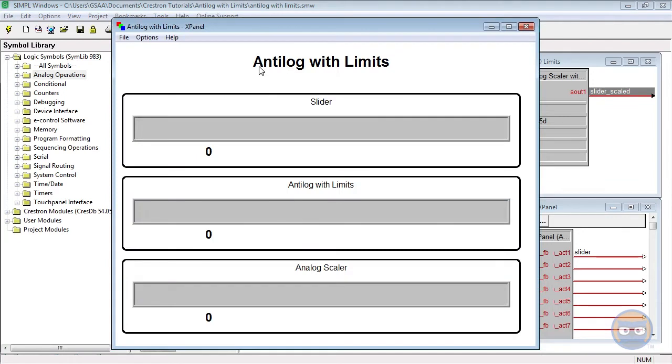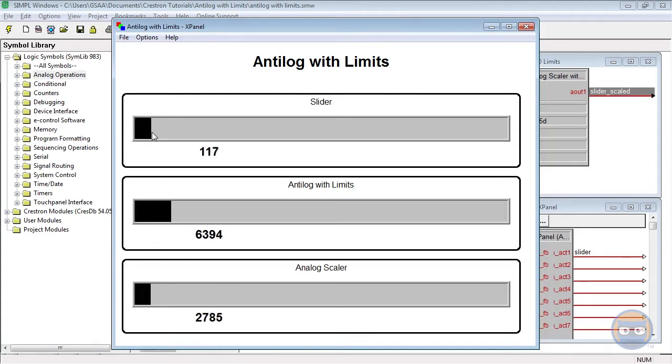When the program boots up all analog outputs are initialized to 0, but once we start moving the slider around we see some magic happening.